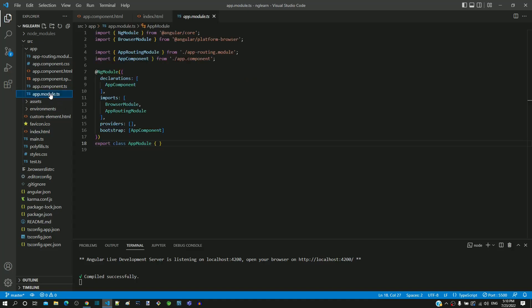In app.module.ts, it looks into the declaration section and finds app component.